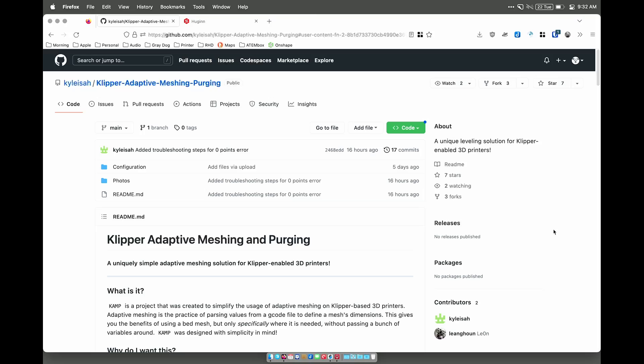I'm going to take a look at a new meshing system for Clipper called Clipper Adaptive Meshing and Purging. This will work on any printer running Clipper that uses a probe, but I'm going to be talking about it in context of my Voron 2.4.